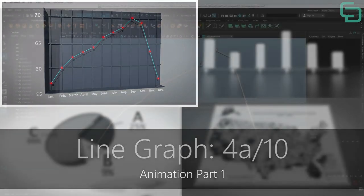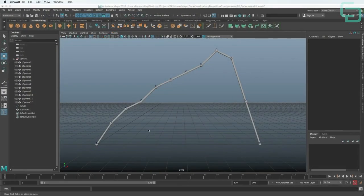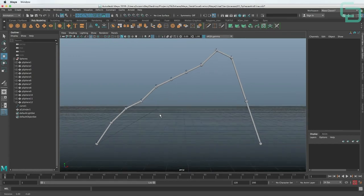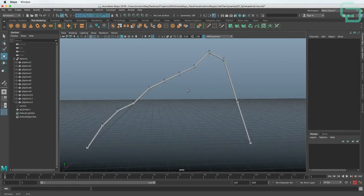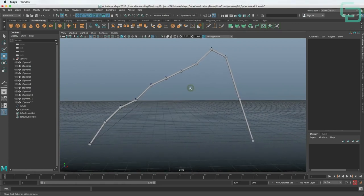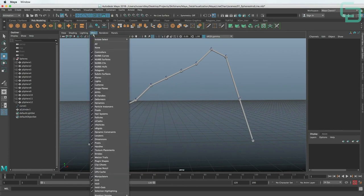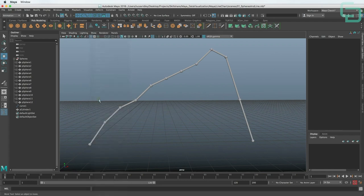In this lesson, we will begin animating — and it will be a lot easier now that we have the line graph rigged for animation. The C handles we see for all the clusters are a little distracting. To hide those, we could go to Show > Deformers and click that to hide the deformers that way.